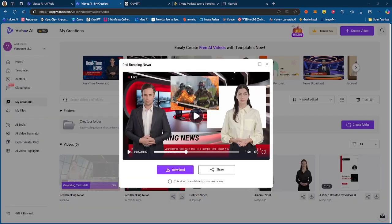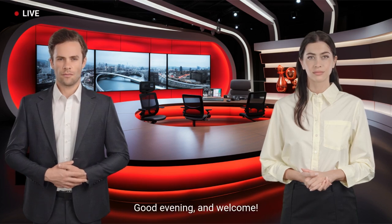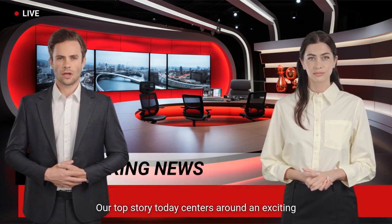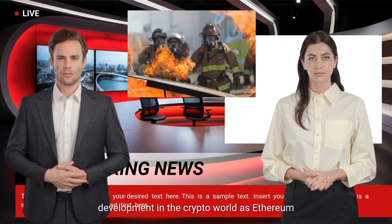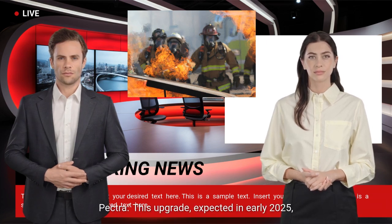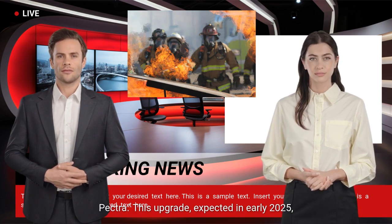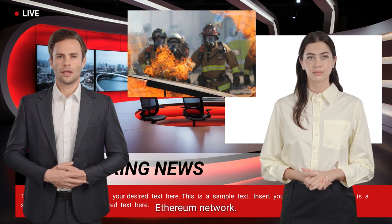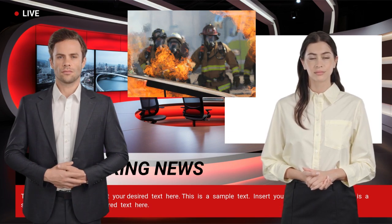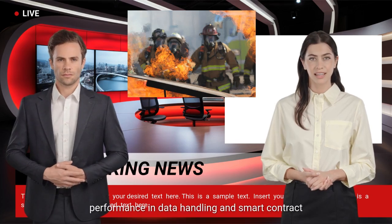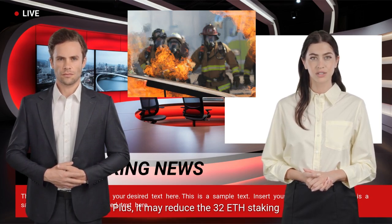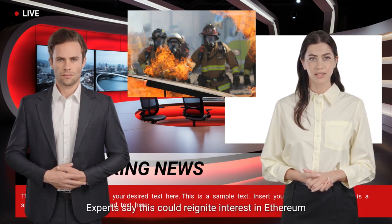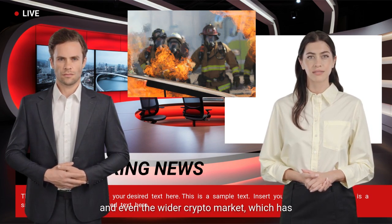So the conversation video is now generating, so I'll let you guys watch that. Good evening and welcome. Our top story today centers around an exciting development in the crypto world as Ethereum prepares for its latest upgrade, known as Pectra. This upgrade, expected in early 2025, aims to bring significant improvements to the Ethereum network. So what's making waves with Pectra? Well, one big focus is boosting Ethereum's performance in data handling and smart contract functionality. Plus, it may reduce the 32 ETH staking requirement, allowing more users to participate in staking.